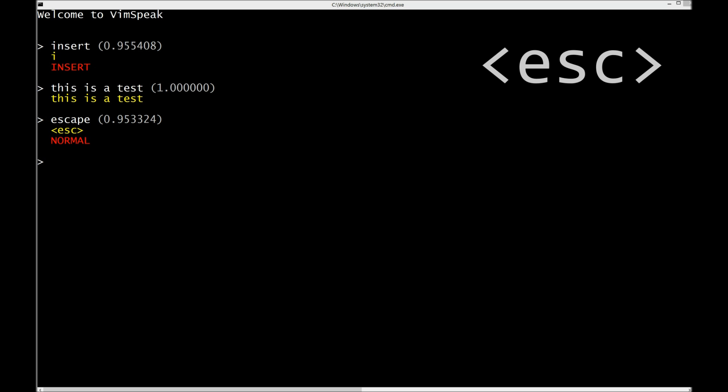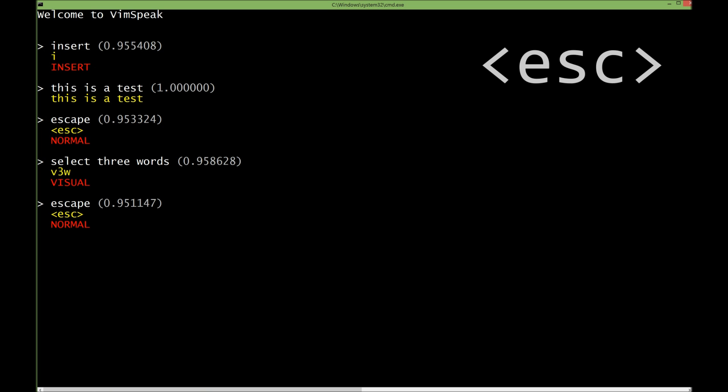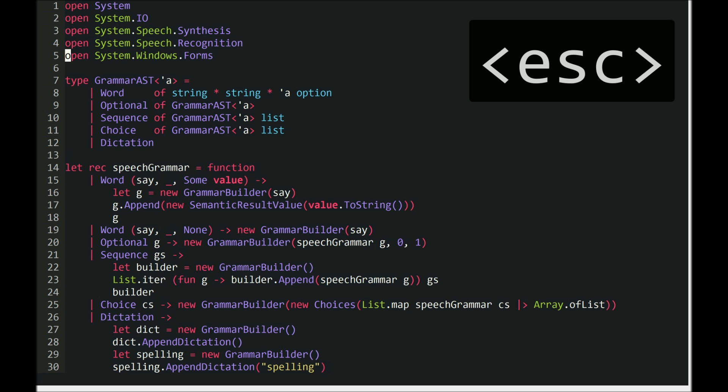So first let's just see what this thing can do. Select three words. Visual mode. You can see it gives you voice feedback as to what mode you're in. There's a few other instances of voice feedback. It shows you the keys that it's sending and what it thinks you said in the confidence level. Escape. Normal mode. So I'm just going to leave this in the background and switch to Vim.